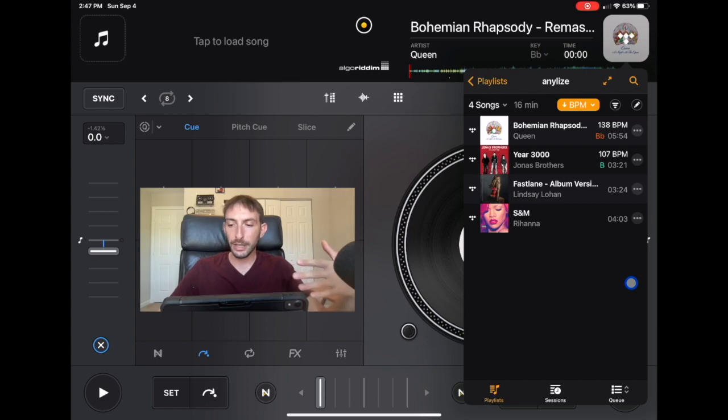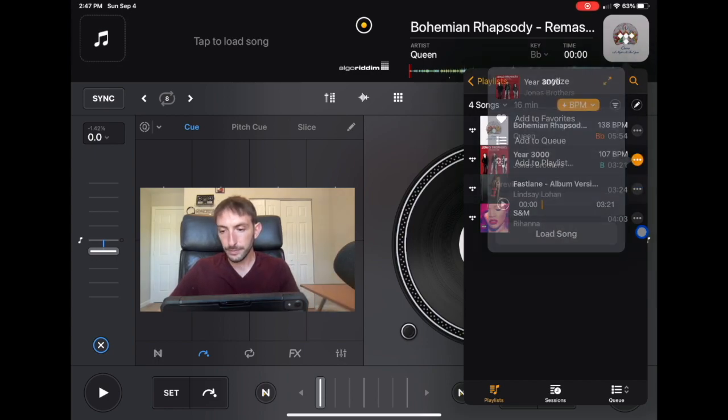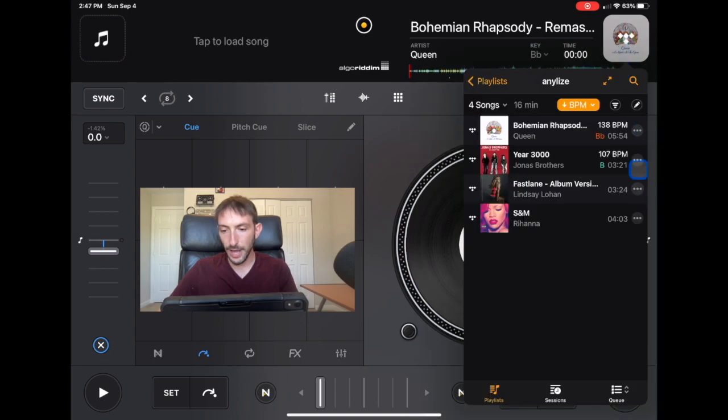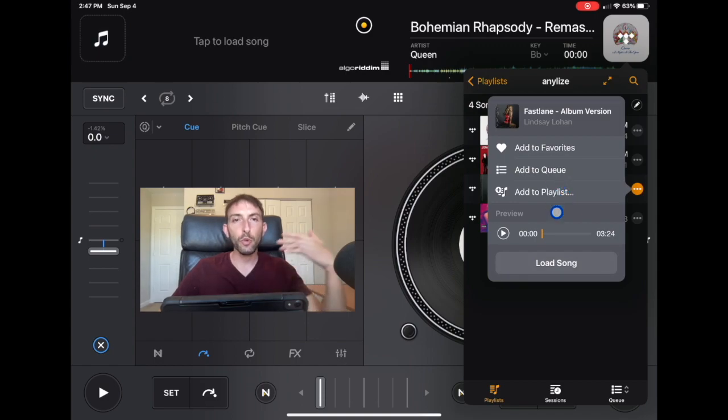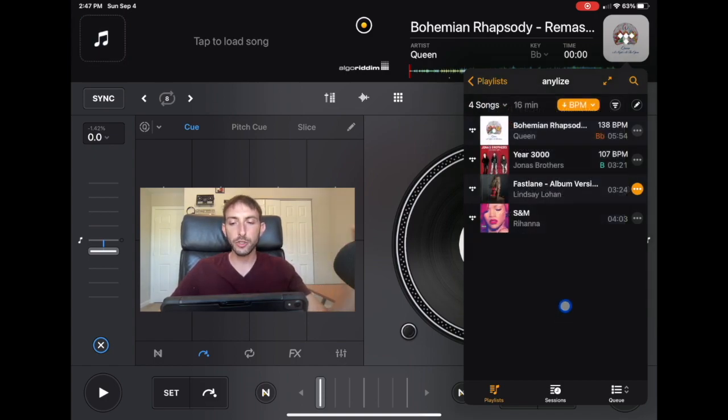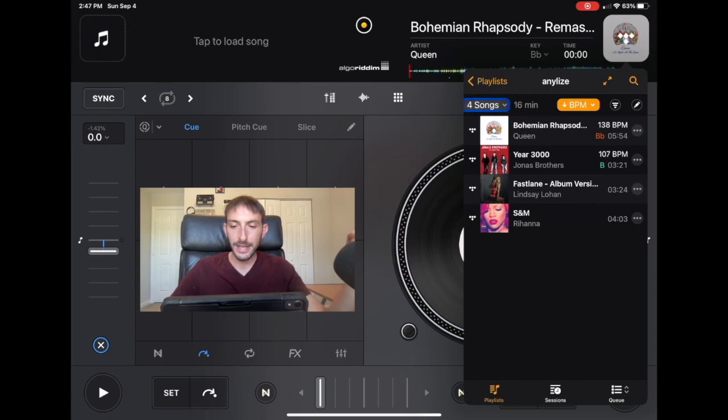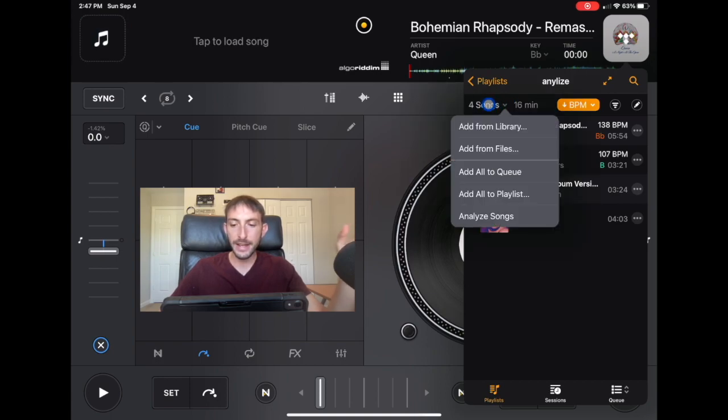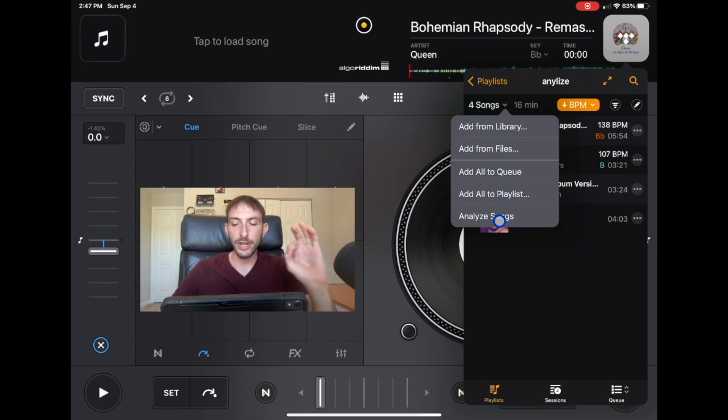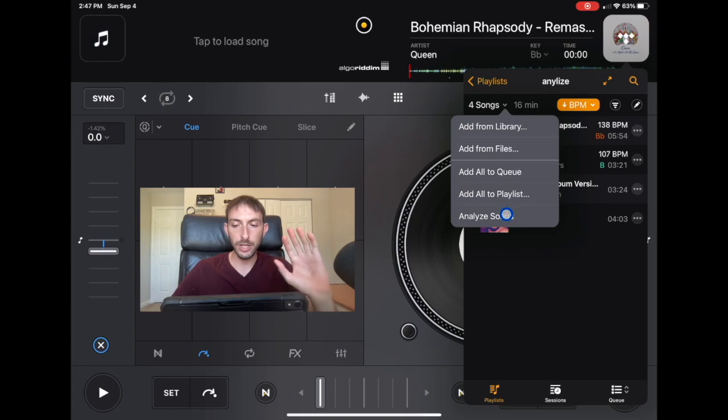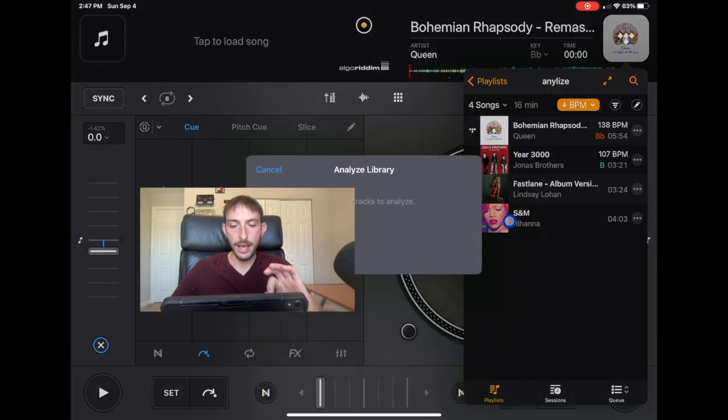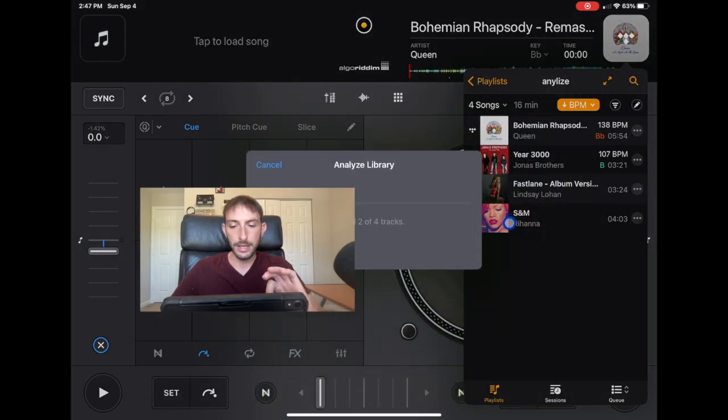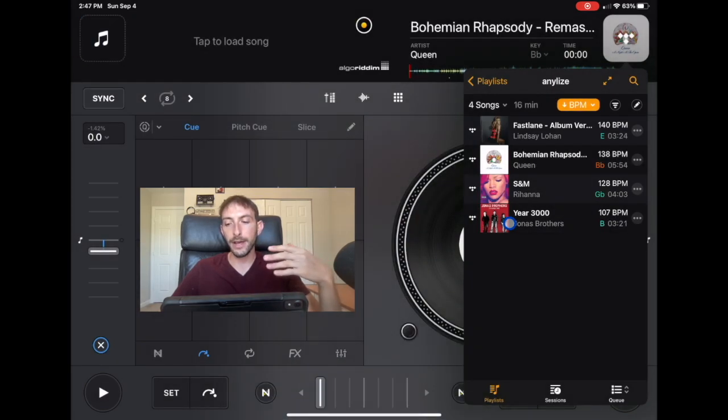But we could click these three dots over here. We click these three dots and it doesn't give us the option to analyze. If you want to analyze the track, what you do is you press, see where it says four songs over here? You press this and then you could go over here all the way to the bottom, analyze songs. So now we're going to click analyze songs and then it will analyze the songs.